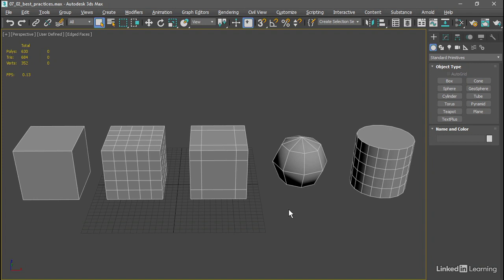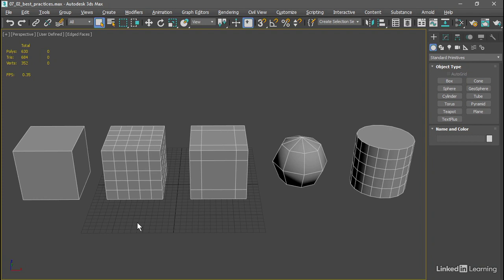Sub-Ds work best on quadrilaterals, that is, polygons with four sides. All of these cubes or boxes have quadrilaterals on them everywhere. The sphere primitive and this cylinder primitive also have triangles built into them that meet at a single point, which is known as a pole. Subdivision surfaces don't handle poles very well, where five or more edges meet at a single point. It's really optimized for situations in which four edges meet at a single point, or a grid structure.